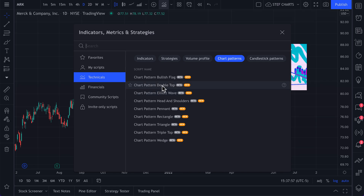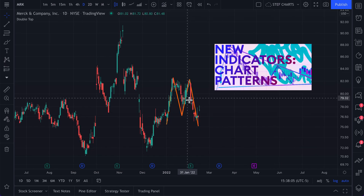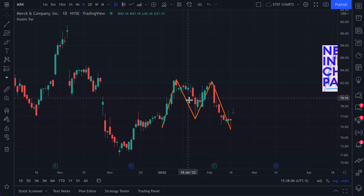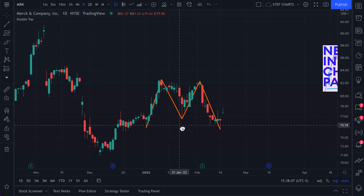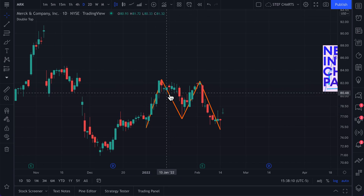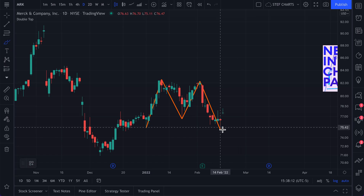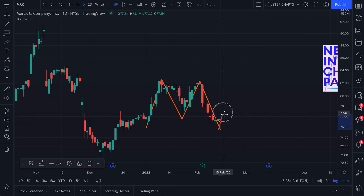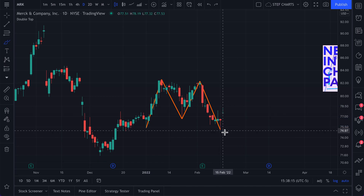Let's instantly find a double top on this chart. Let's click once and exit the menu. And there it is — a double top has instantly been identified on this chart, and it looks like price is just coming out of this double top as well.